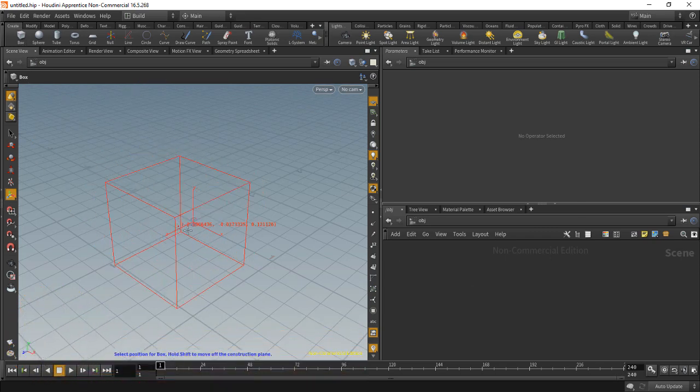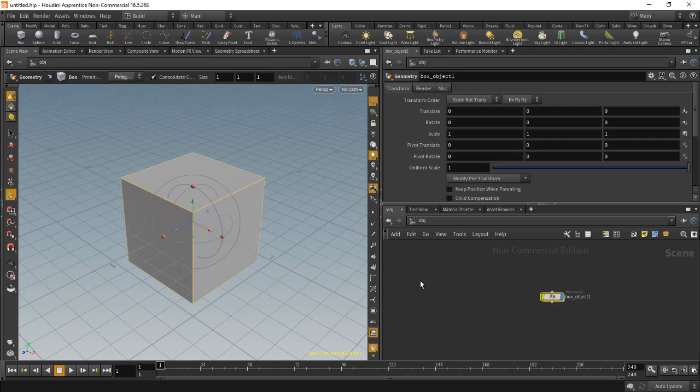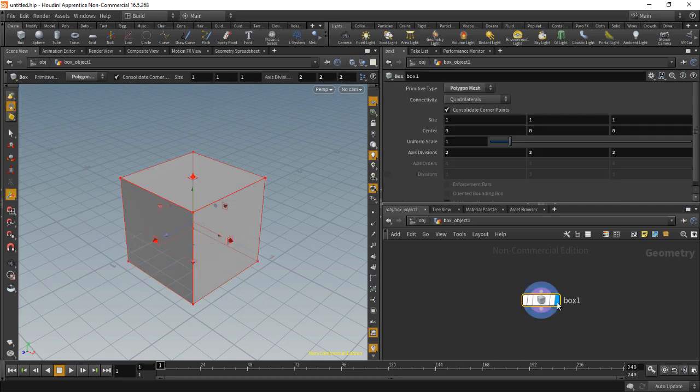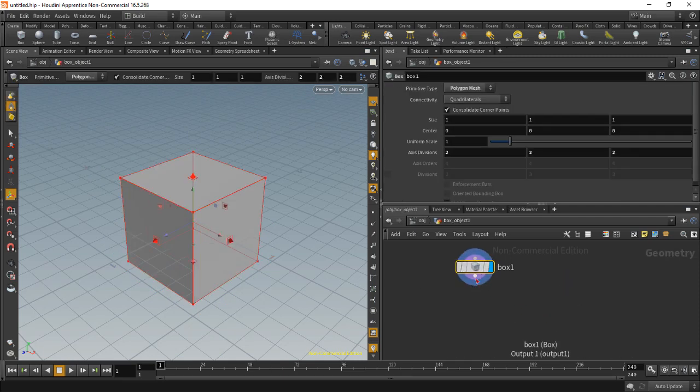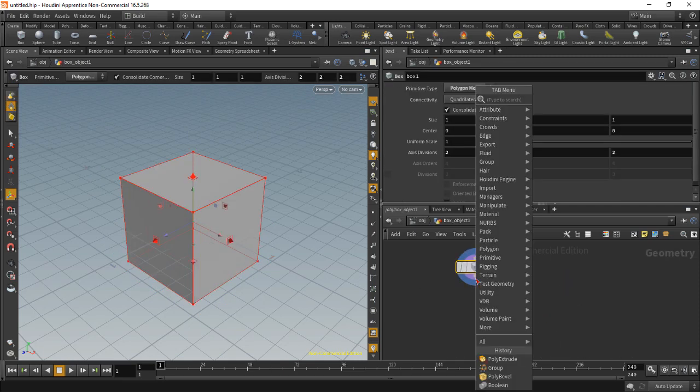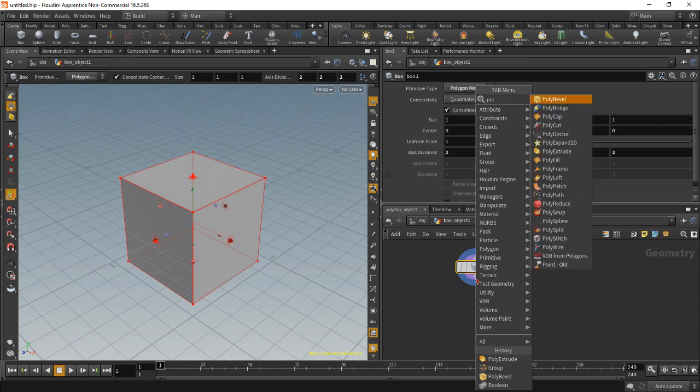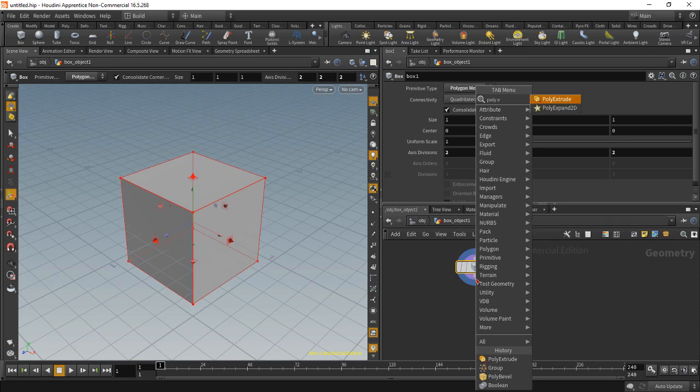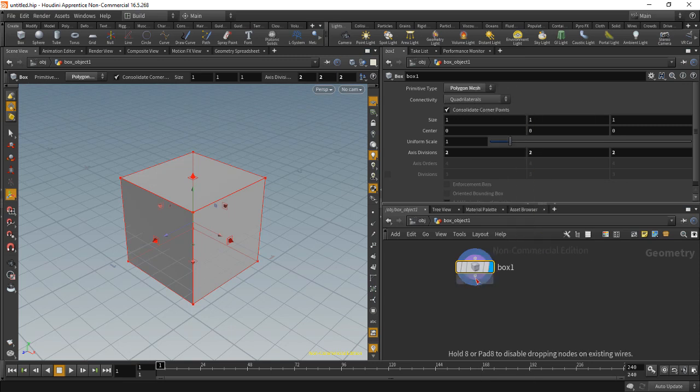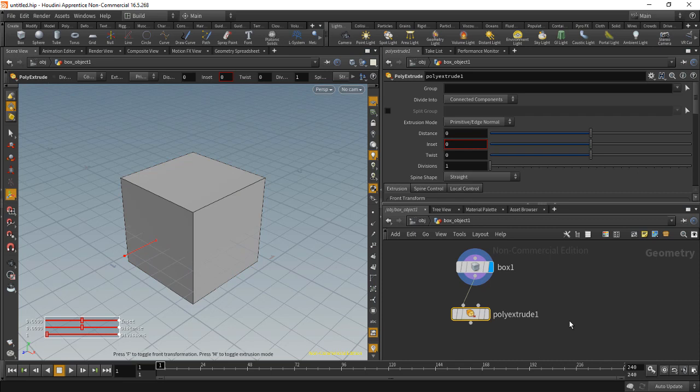I'll drop a box in my scene and double click on that to go into that node, and I'll drop down a poly extrude node. This has these three sliders: inset, distance, and divisions.